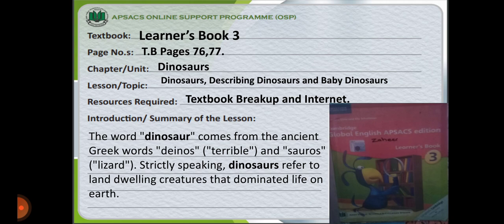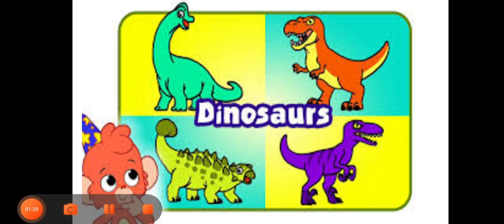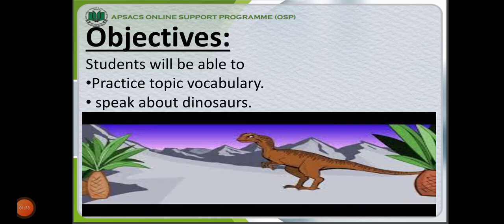The summary of the lesson: the word dinosaur comes from the ancient Greek words 'Dinos', meaning terrible, and 'Soros', meaning lizard. Dinosaurs refer to land-dwelling creatures that dominated life on earth. The objectives for this topic are that students will be able to practice topic vocabulary and speak about dinosaurs.